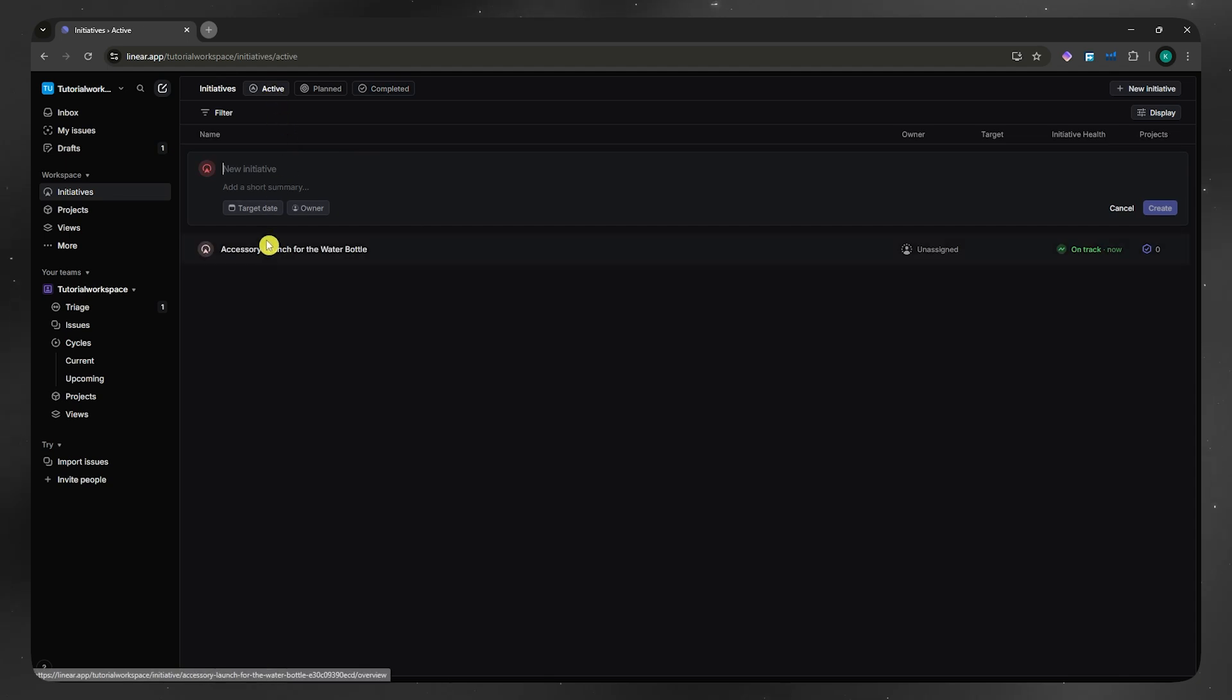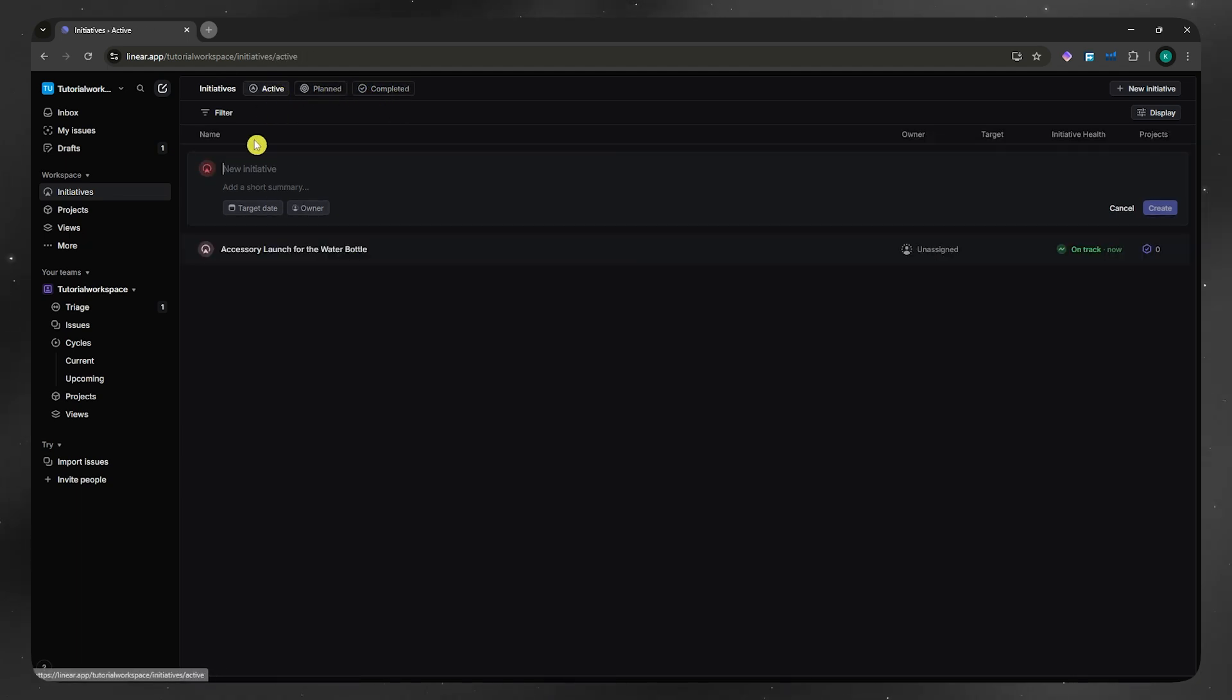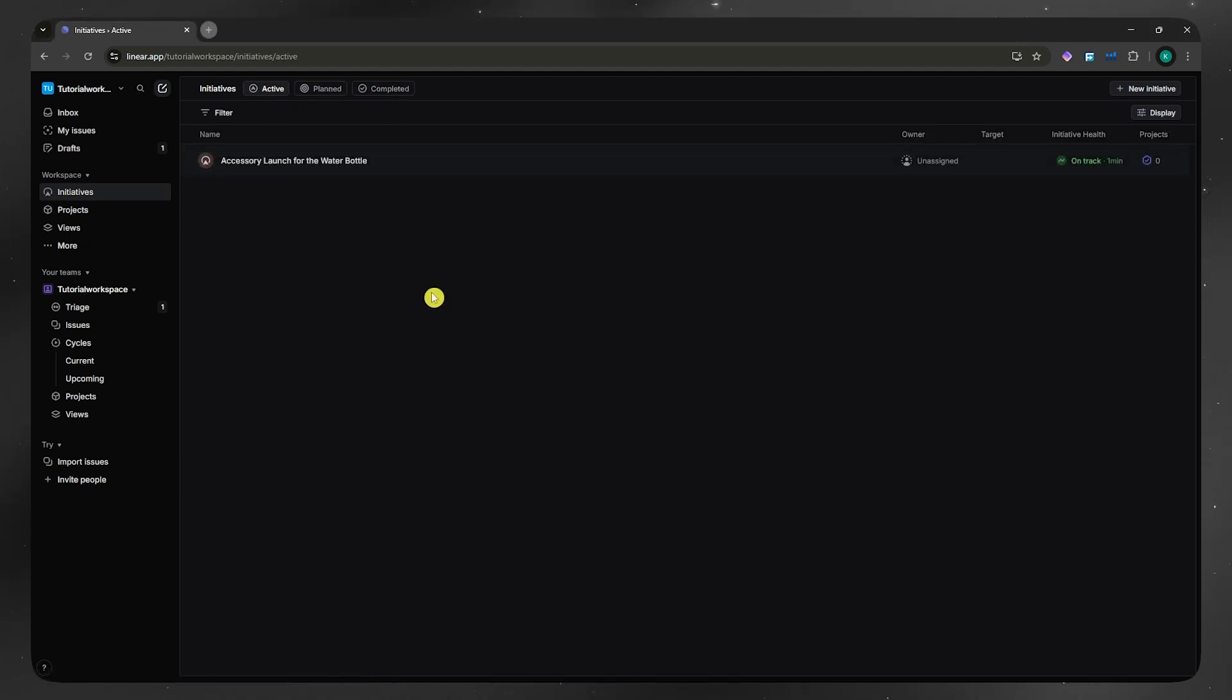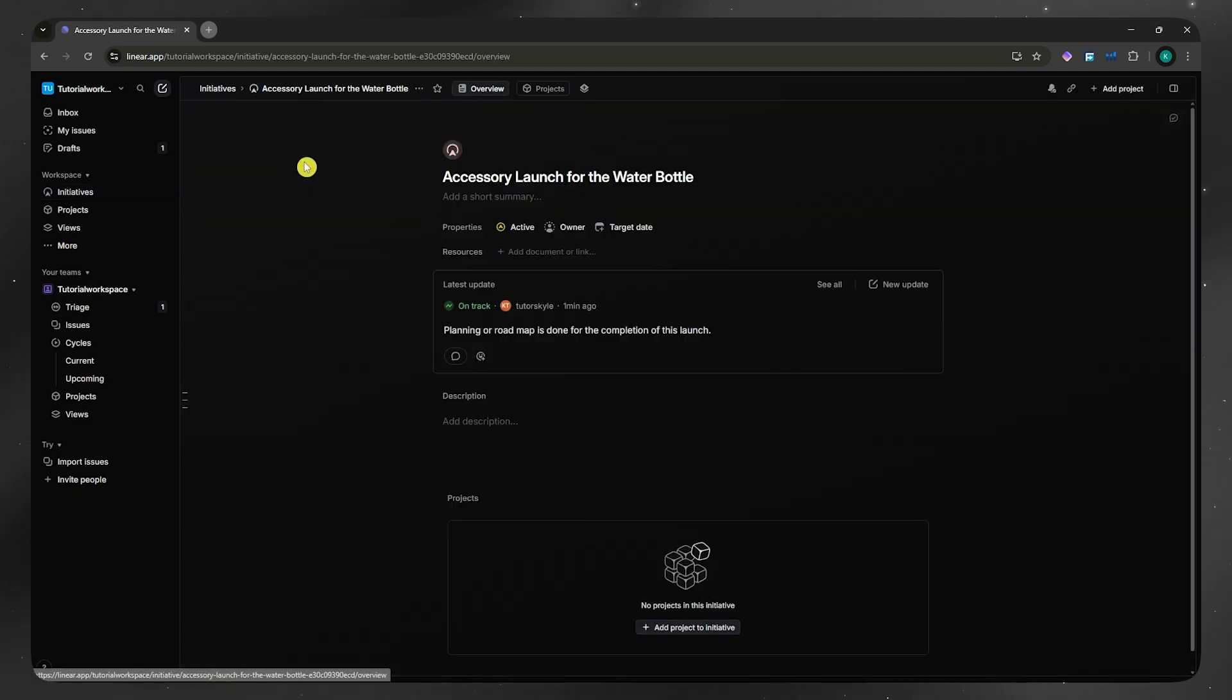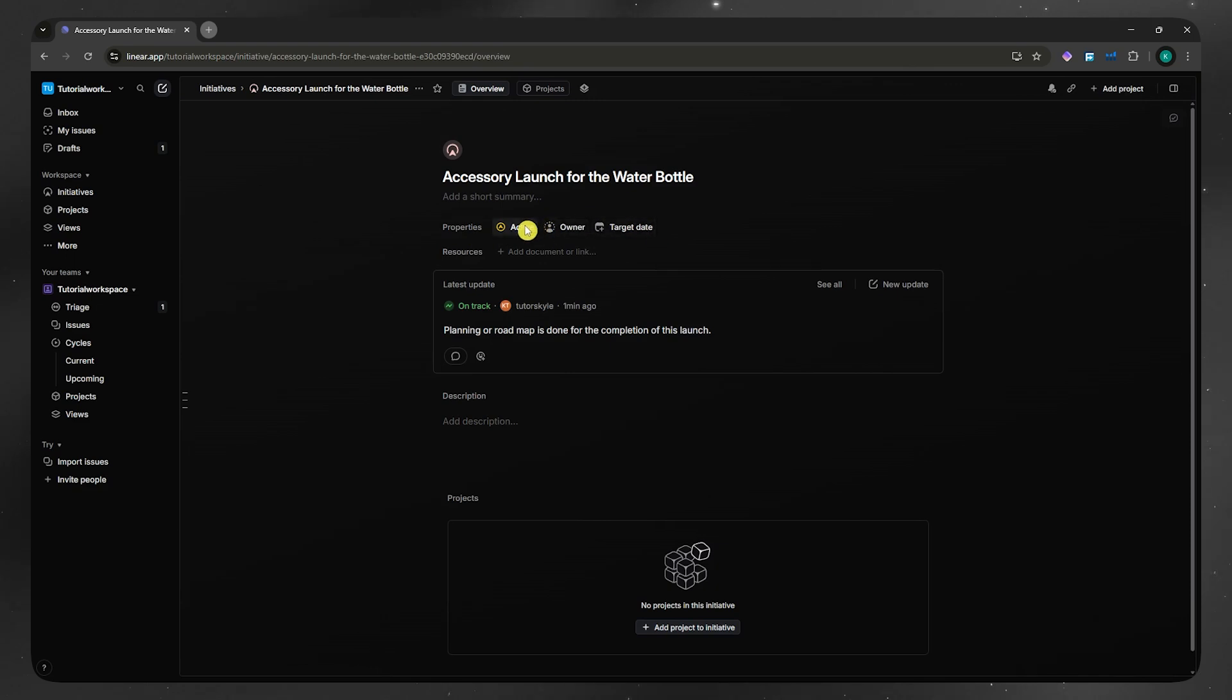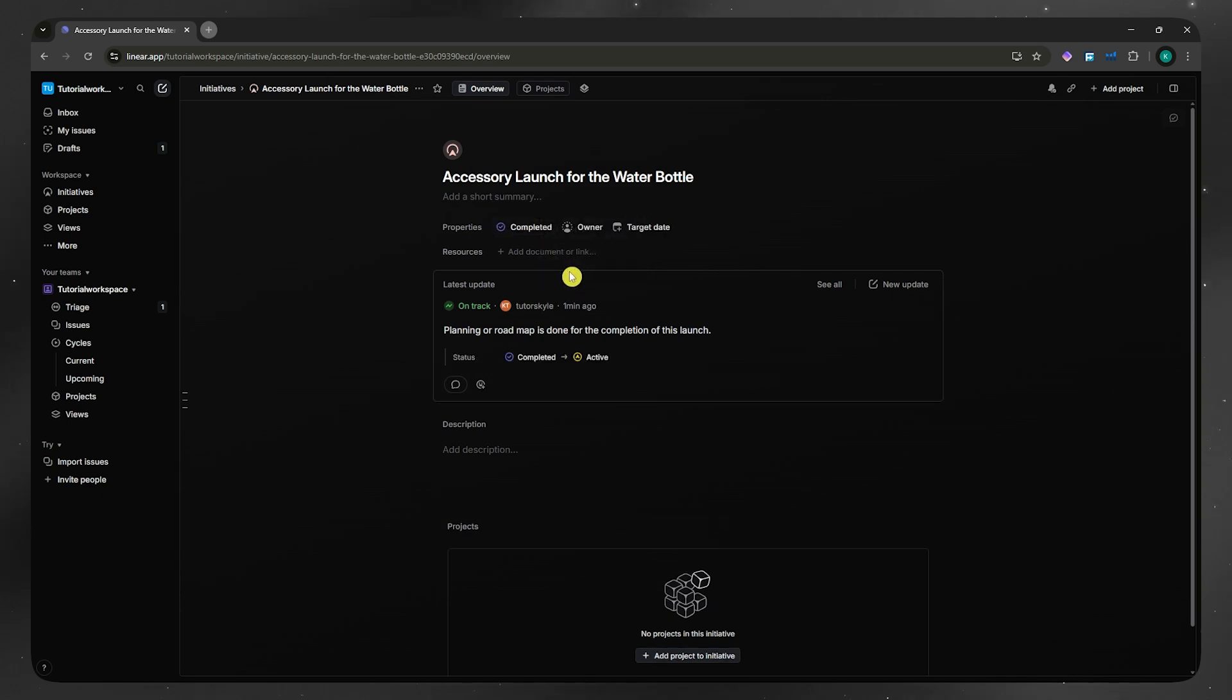Now, what if you are done with an initiative? You can just simply click on that initiative. From here, you can see the properties. In here, you can click here on this status icon or button, whatever you may call it. From here, you can go and put it in the planned, active, or completed. So if you have completed this initiative, just simply click on completed.